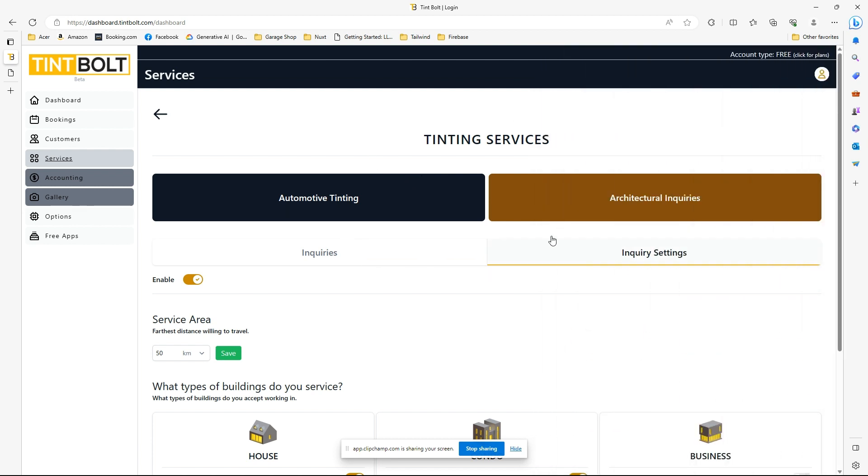And then there you go, that inquiry will show up here. You will get an email when the inquiry comes through, and yeah, there you go. So this is the new flat glass architectural inquiry feature in Tintbolt.